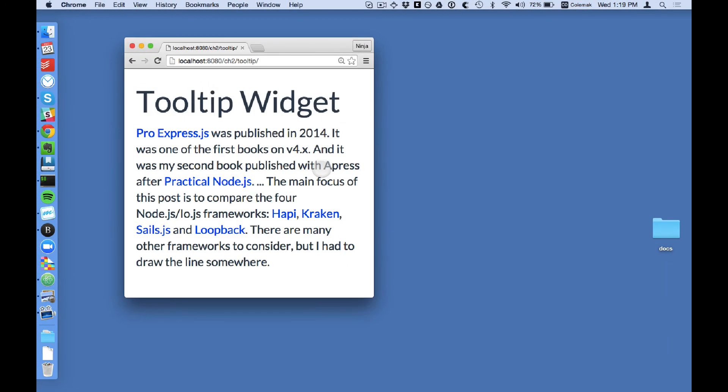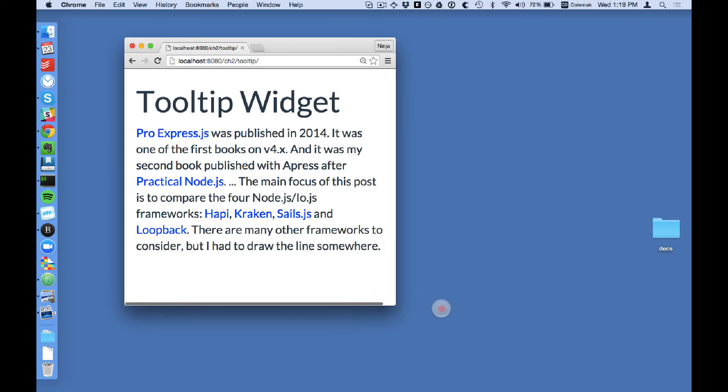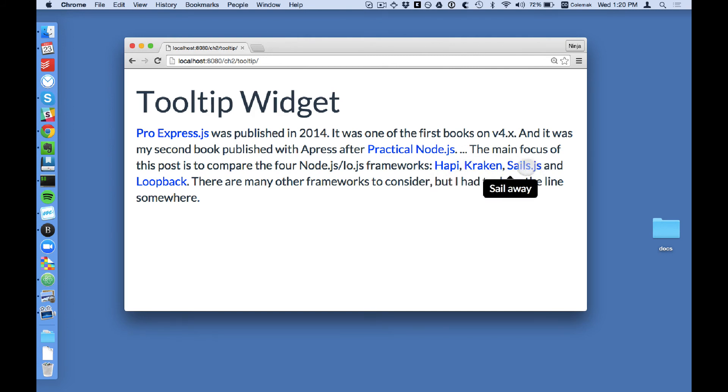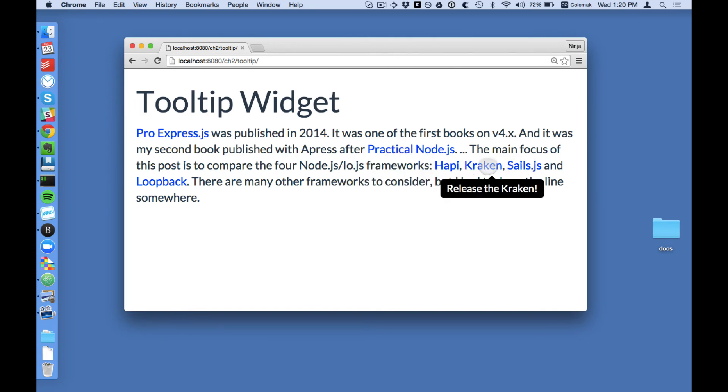One more thing I wanted to show you is that this tooltip implementation is actually very responsive. It's very mobile friendly. So as you can see right now, all the balloons with the help text, they're positioned next to their elements.